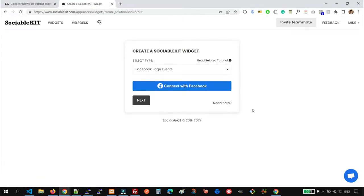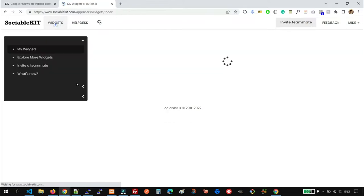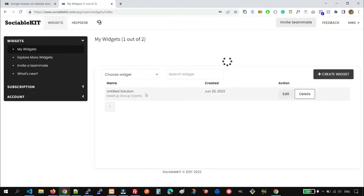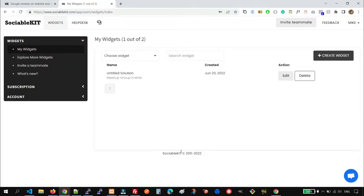It will redirect you to this page so that you can create your Google Reviews widget. But if you are redirected to this page, you can click the Create Widget button here on the upper right.